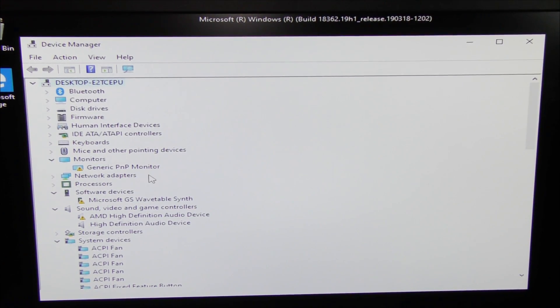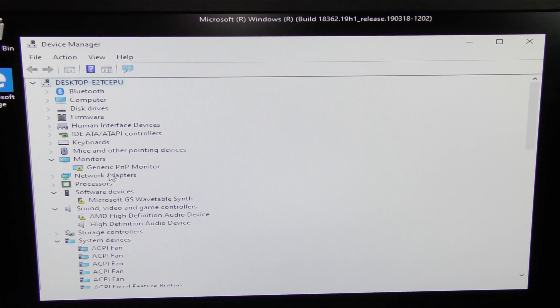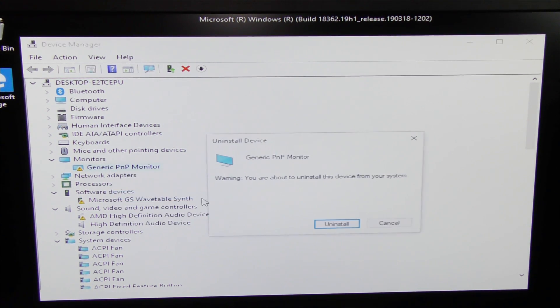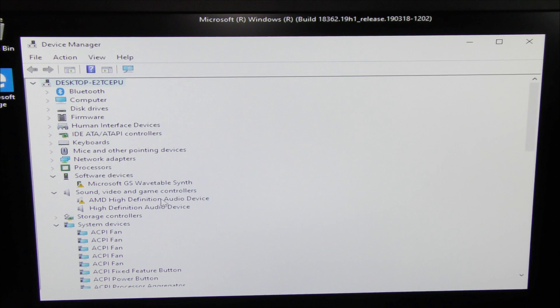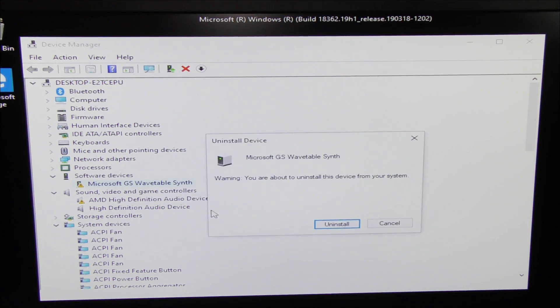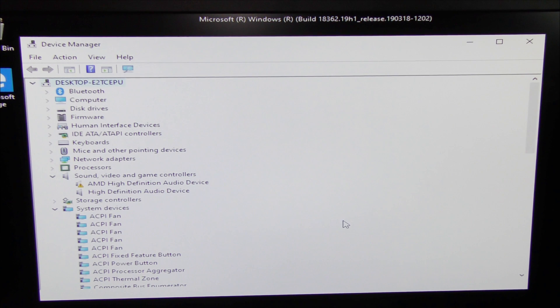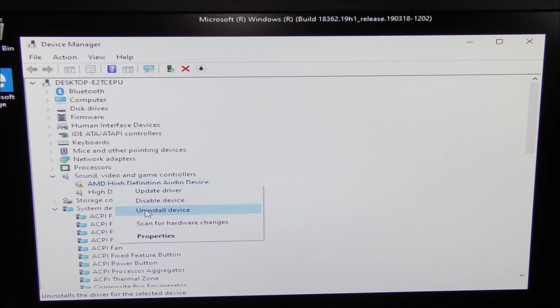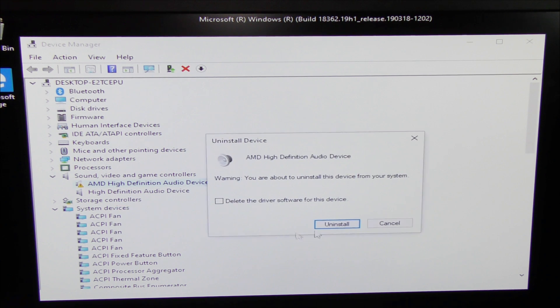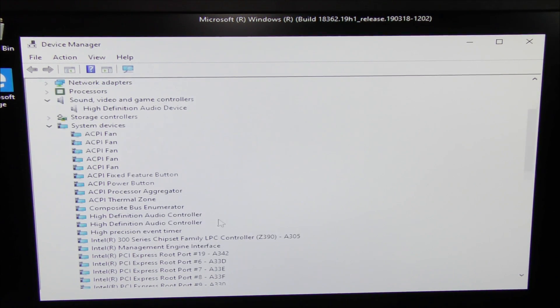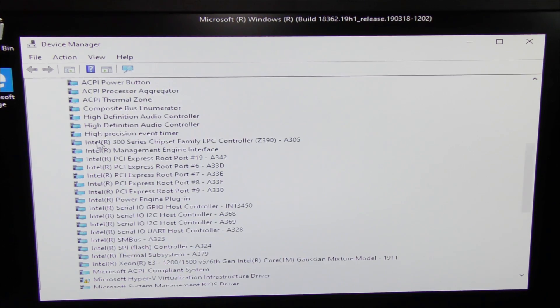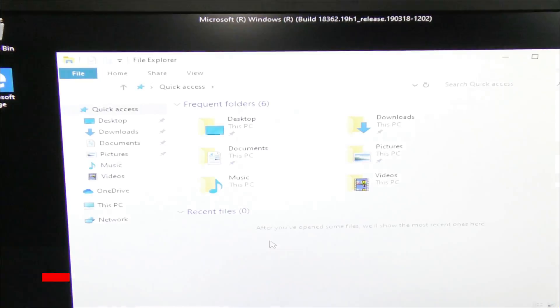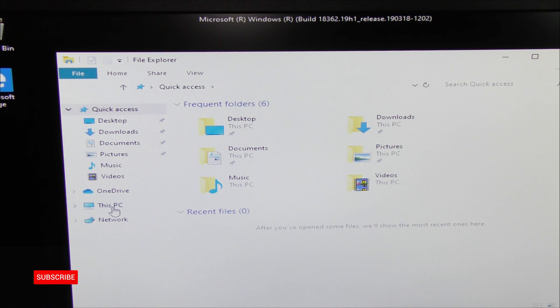And just follow that process everywhere here on your monitor. Right-click on here, uninstall device, uninstall. Software devices, Microsoft GS WaveSynth, right over here sound video and game controller, right-click here, uninstall device, uninstall. And then don't worry about under system devices, we're all good here. Now I've already installed it, I've already run it once before, but now we're going to go to DDU.